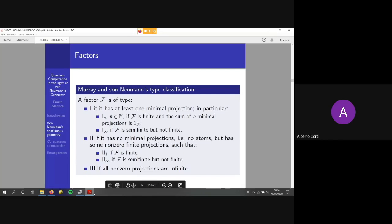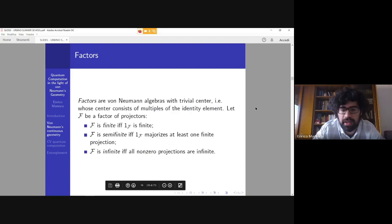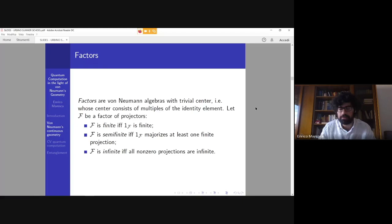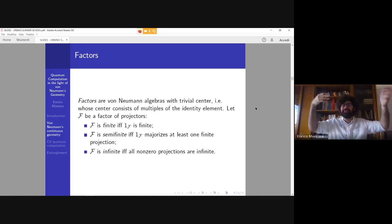[Interruption for question about majorization] Basically, majorization in this context is a partial order relation: there is an element of the algebra which is greater than other elements of the output of the factor. It is quite a rough definition; there are more complicated ways to explain von Neumann algebras, but I tried to simplify as much as possible.